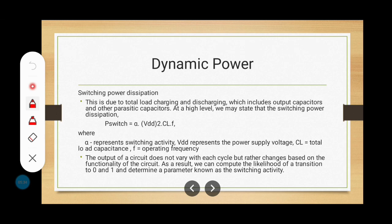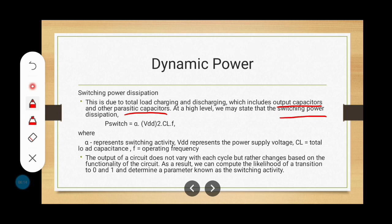Switching power refers to turning the transistor on and off. When the transistor turns on, it charges the load capacitance; when it turns off, the charged capacitance discharges through another transistor — either an NMOS or PMOS transistor. This is due to total load charging and discharging, which includes output capacitors and parasitic capacitors. To find the switching power dissipation, we apply the formula: P_switch = α × VDD² × C_L × f, where α is switching activity, VDD is supply voltage, C_L is total load capacitance, and f is operating frequency.